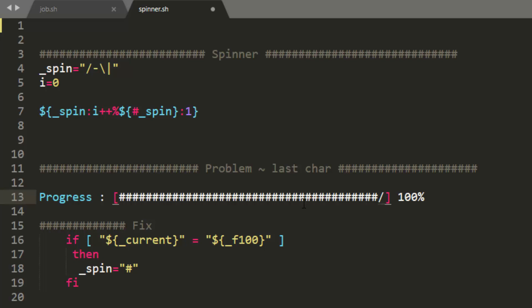The way that this conditional statement reads, it basically says: when current is equal to 100 — so basically when we're at 100% — then we're going to change that variable, that string, to just equal a hashtag.